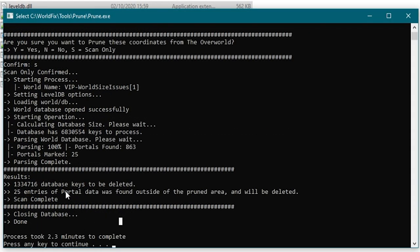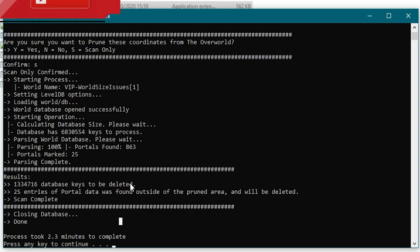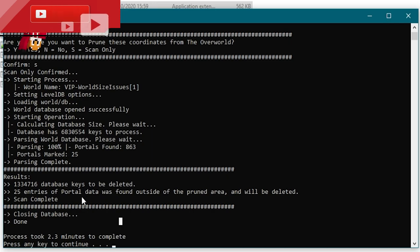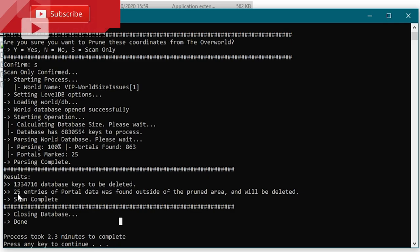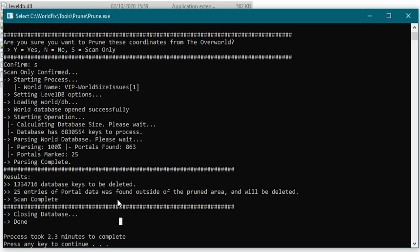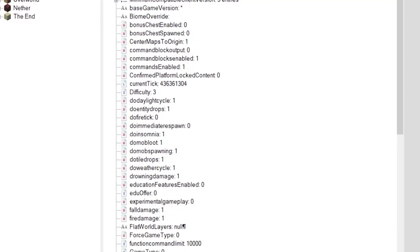And then once the process is complete it's now told me that there are 1.3 million database keys that need to be deleted. So they're database keys for data that's outside of those chunks. And that there are also 25 entries of portal data that was found outside of the prune area that will be deleted.